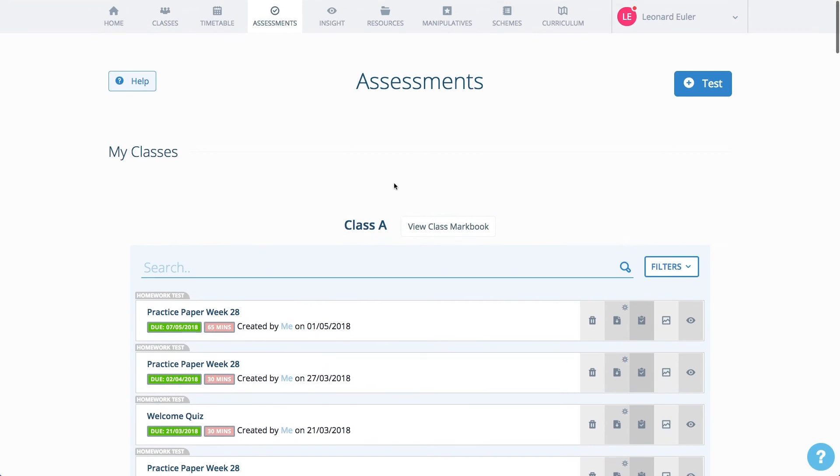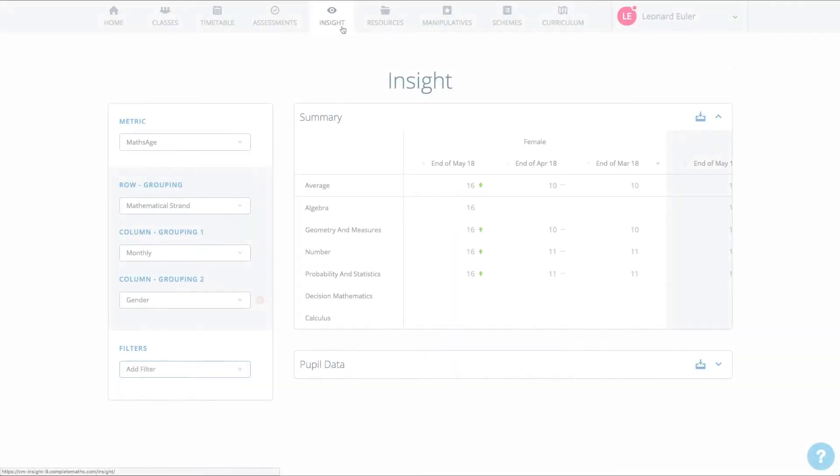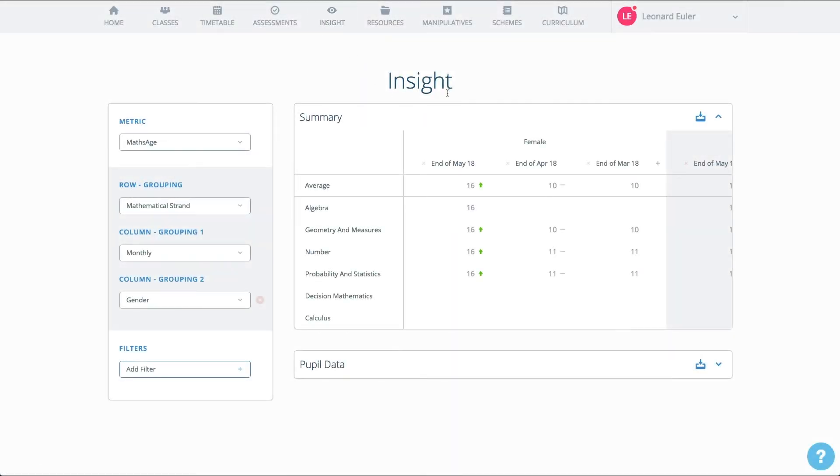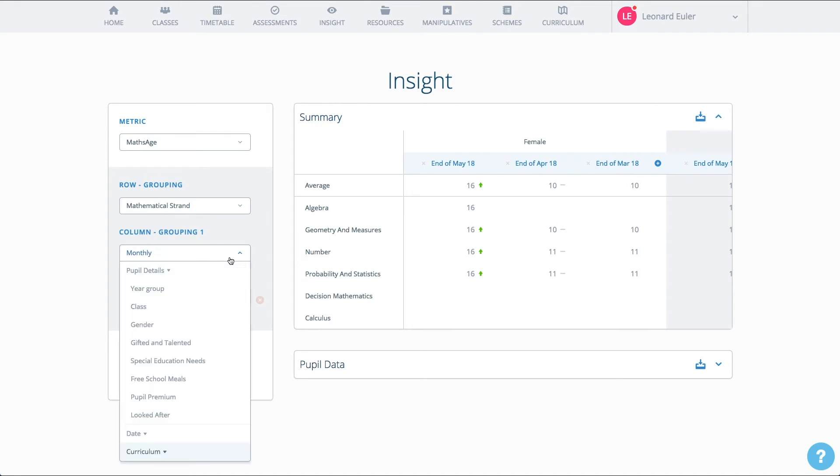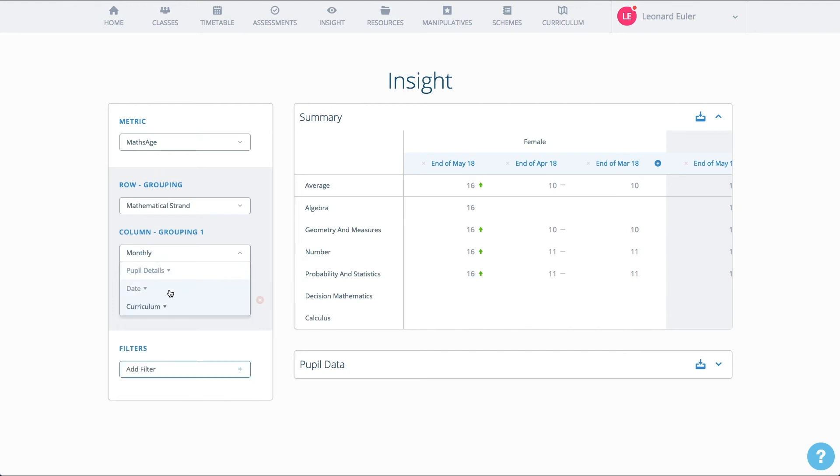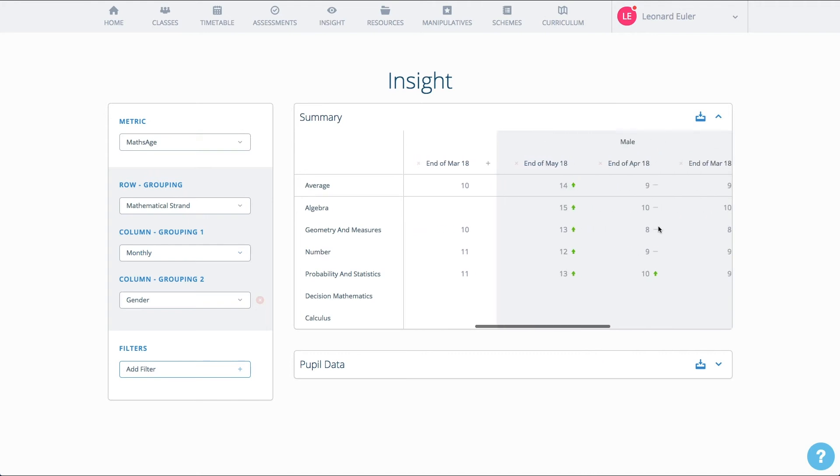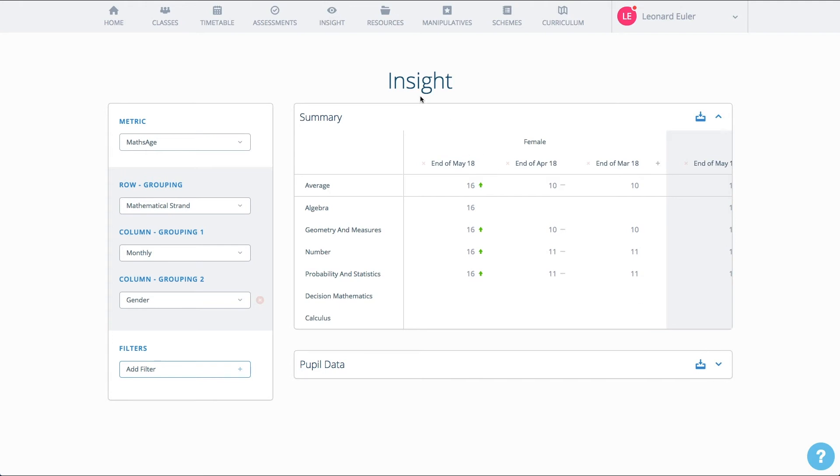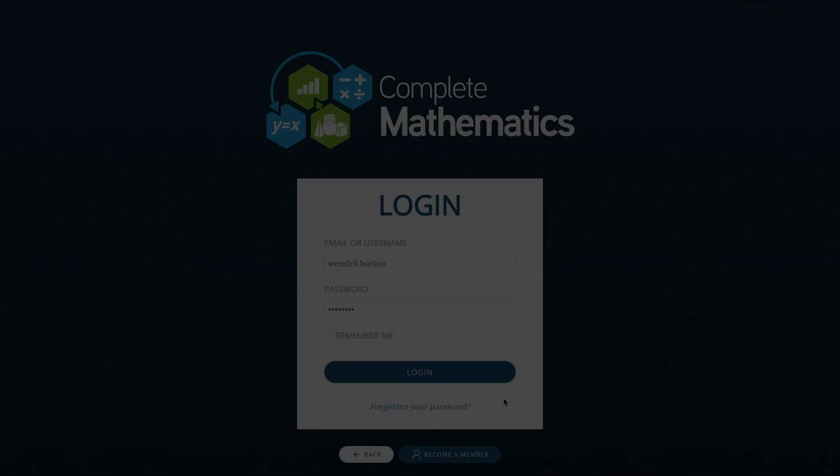Your time is valuable – that's why Complete Maths contains insight. With just a click of a mouse, you can analyse the performance of any group of pupils. You can compare groups and see how performance is changing over time, making monitoring and tracking a breeze. Easily download results to use in reports for pupils, parents, or internal purposes. Insight makes it all so easy.